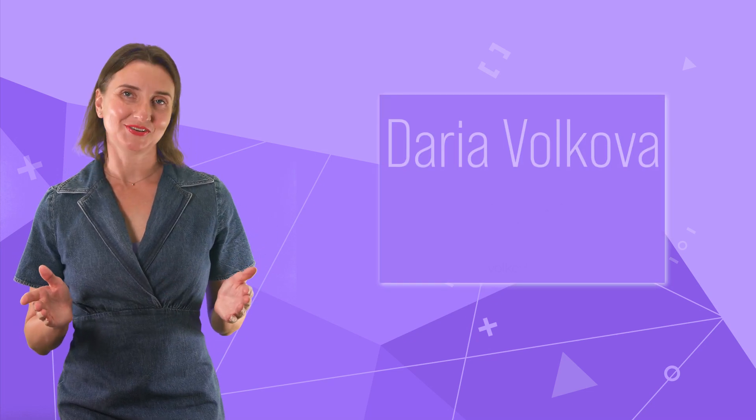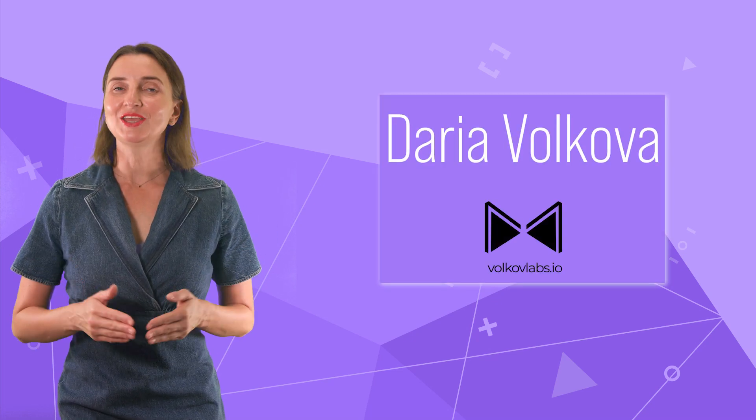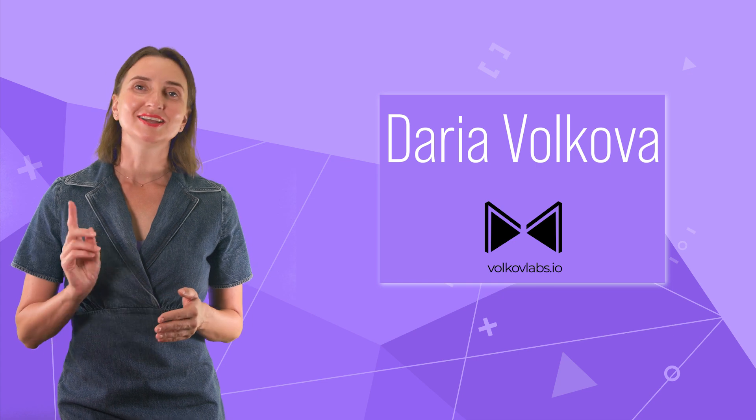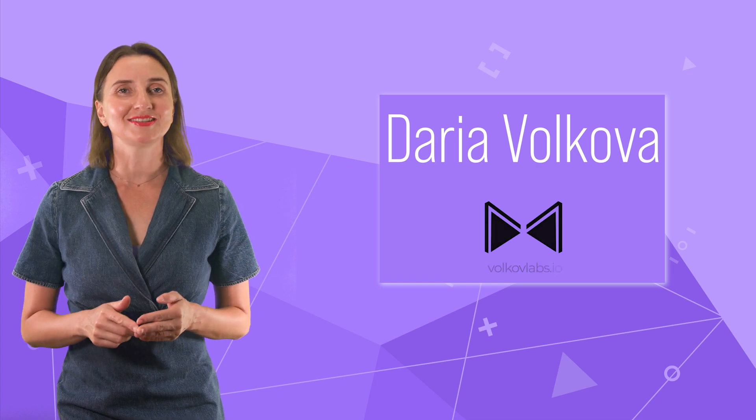Hello and welcome! My name is Adaria Volkova and I can bring style to any visualization.